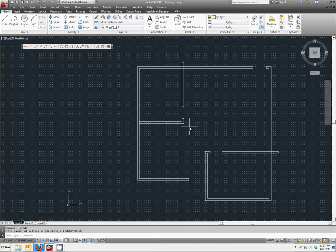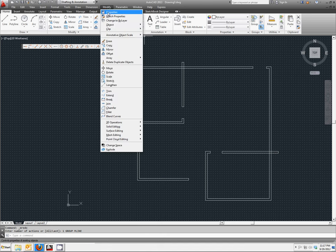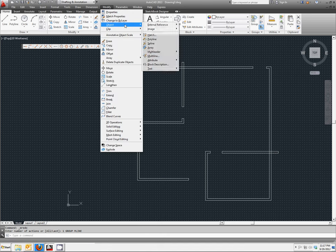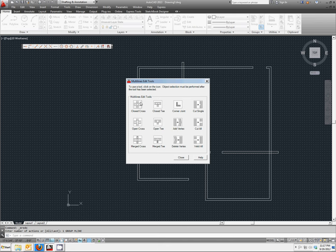Our interior walls do not yet look the way that they should. We're going to modify those using Multiline Edit. It's located under Modify, Object, Multiline. You have a number of different ways you could modify a multiline. We're going to select OpenT.